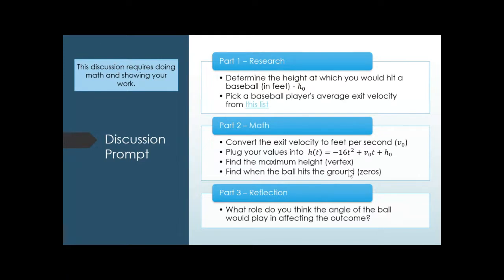As long as you follow the steps — convert exit velocity to feet per second, plug in your values — you should be fine because it's step by step. It's just a matter of understanding what you need to do and understanding the language: the maximum height means find the vertex, that's from 3.1; to find the zeros means solving a quadratic equation using the quadratic formula. It's all about understanding what these terms mean and how to do that.